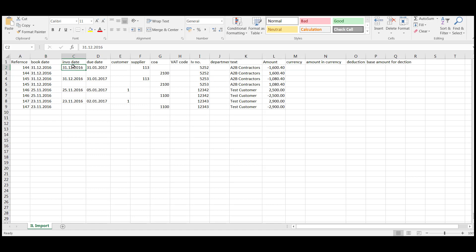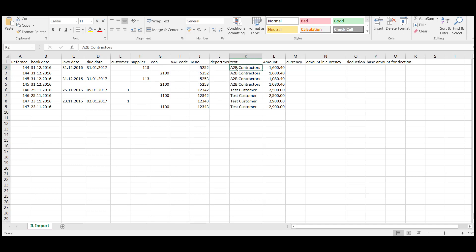So the booking date is the date you want to process, book the information into. You then have your invoice date, due date. This is a supplier, so this is the supplier number. Please make sure that your suppliers and your customers have already been imported into the system. Otherwise, you will get an error message to say that your customers and suppliers are not present. Then you want the invoice number, any text and the amount.